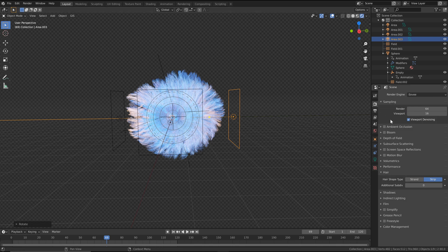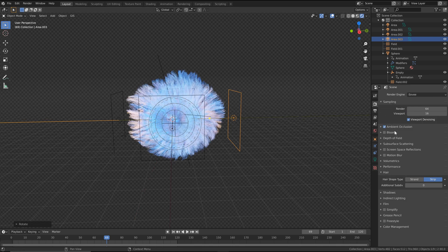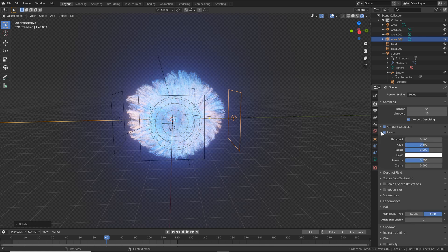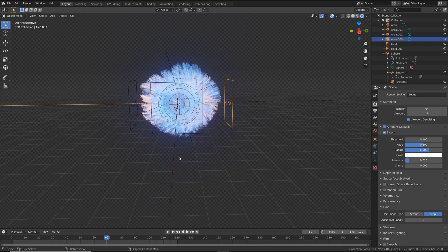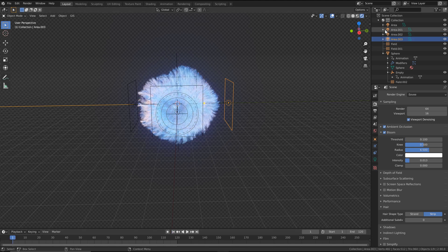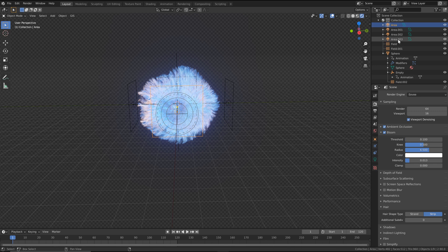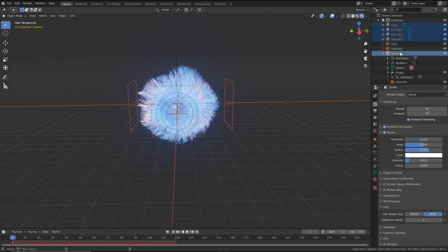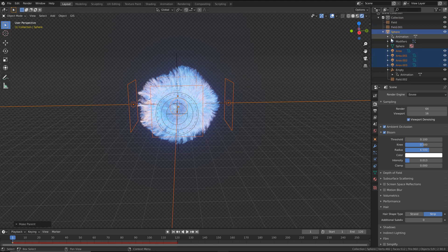So that's looking awesome. We want to make sure our lights stick with our simulation. Go back to frame one, click this area light, shift-click to select all of our lights, then hold Ctrl and click our sphere. Hover over the 3D viewport, Ctrl+P and keep transform. Now everything is completely linked together.